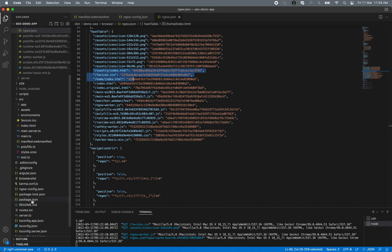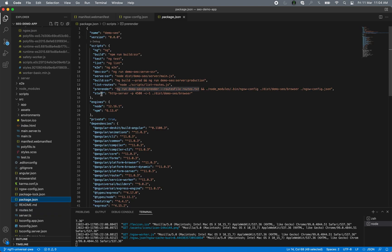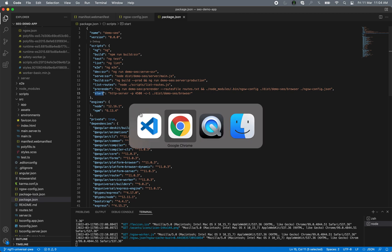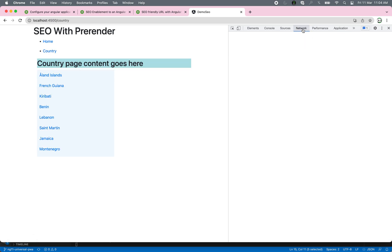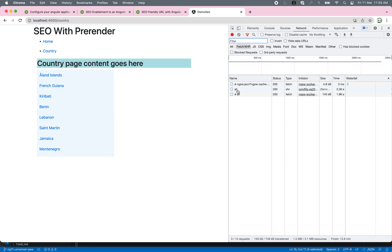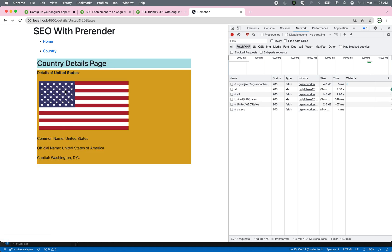I am launching that application using a very lightweight server — let me open the package.json file — I'm just using http-server to launch the application. If I go to the country route, it will fetch all the data for all country names. This little gear icon means all the data is now being cached. Let me navigate to United States — I can see the flag and details of the United States.